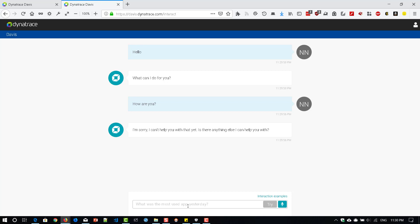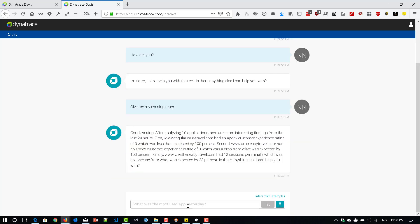Let us start with something very simple. Give me my evening report. Okay. So it says good evening and it is displaying the details. Angular.ec travel.com, weather.ec travel.com, how many issues are there, etc.